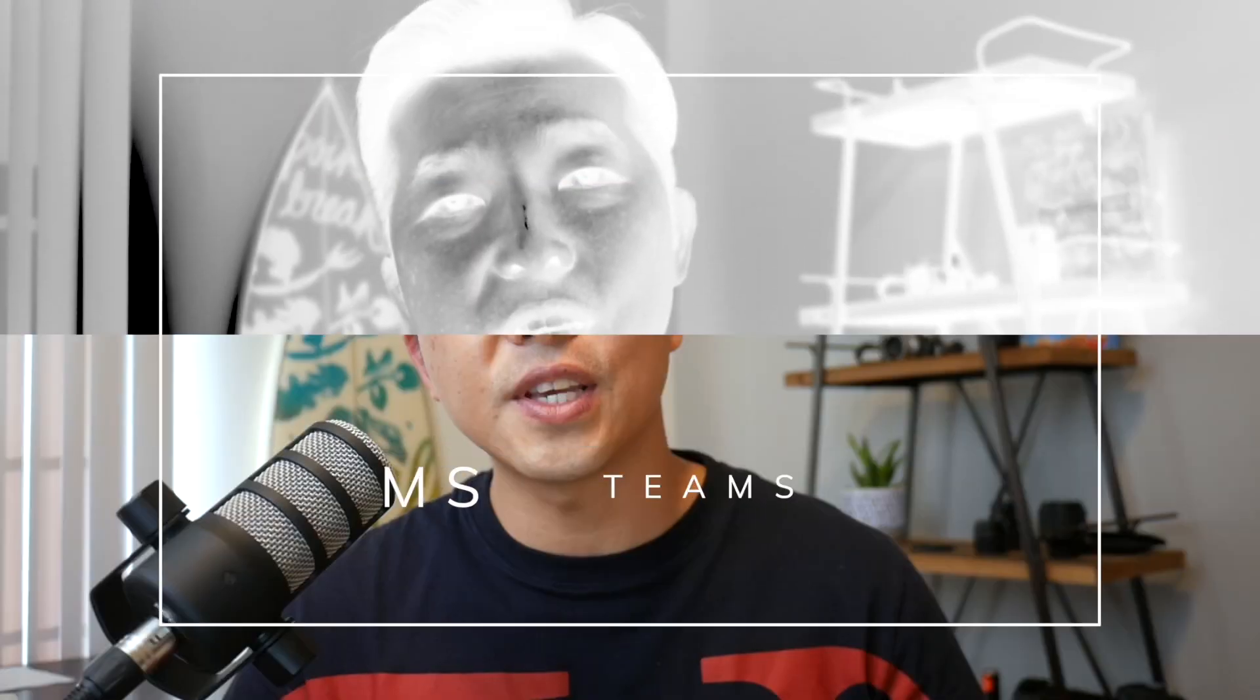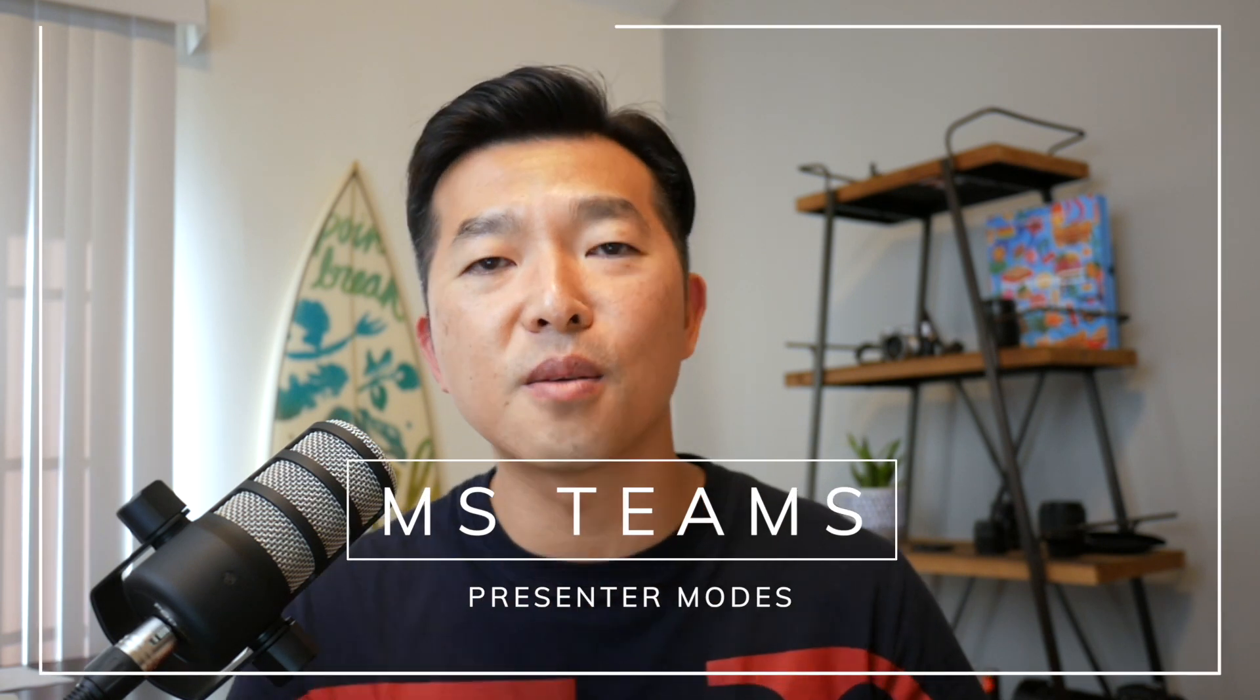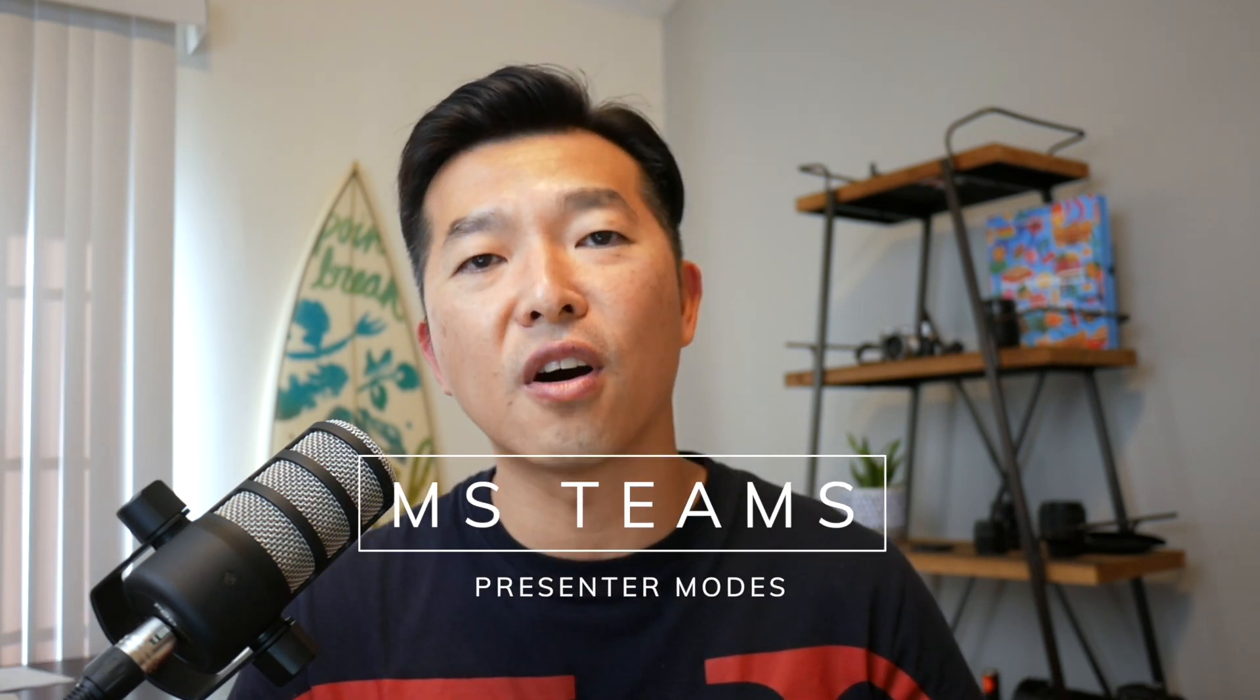Hi, my name is Andy Park. Welcome to this channel on productivity. In today's video, I'll share three presenter modes in Microsoft Teams to better engage your audience during a meeting.